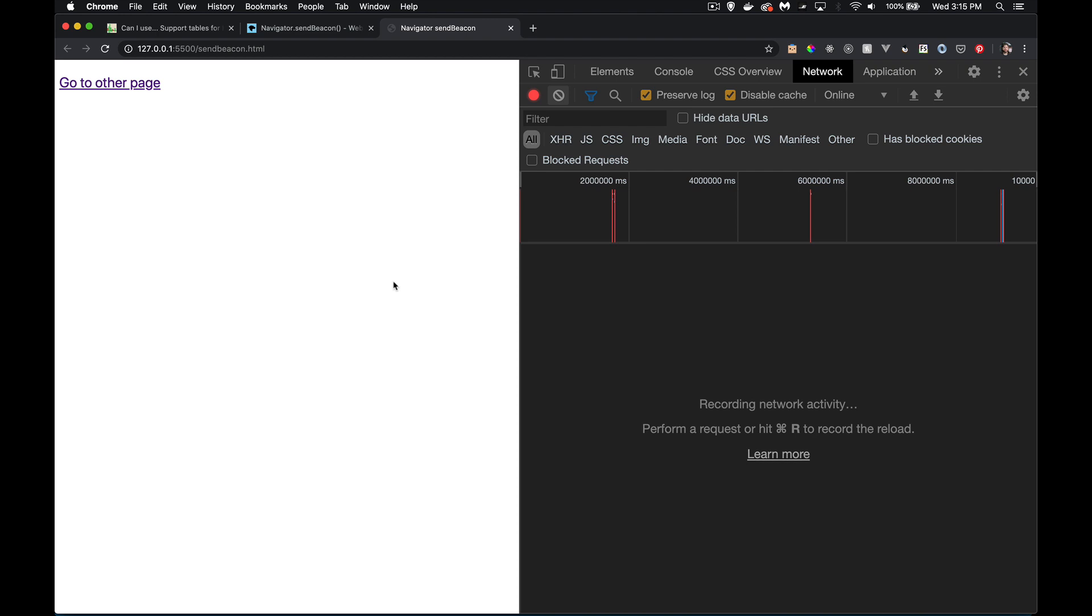you can add listeners for the unload event or the before unload event. If you add the listeners to that, you can trigger some JavaScript to run, but that JavaScript is not allowed to use fetch or XML HTTP request.